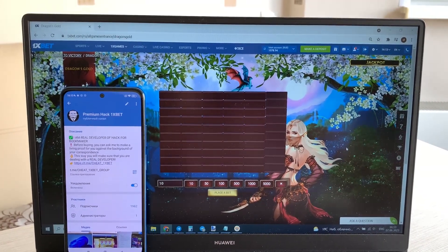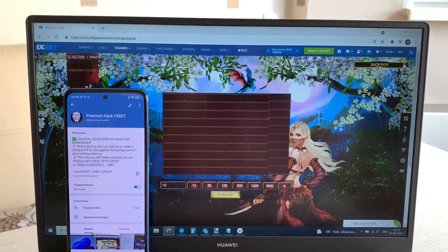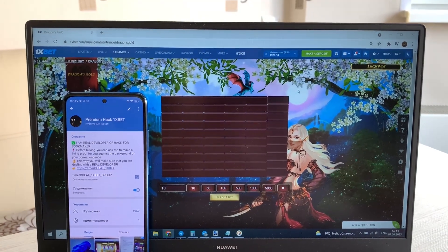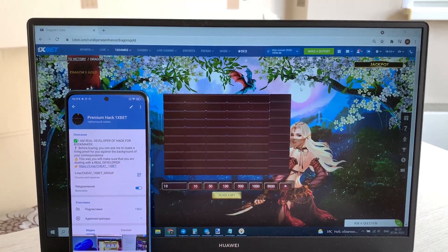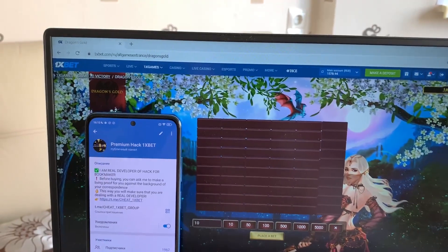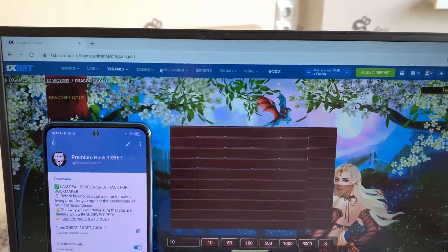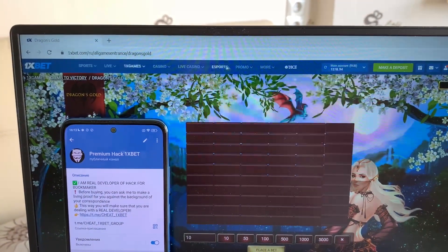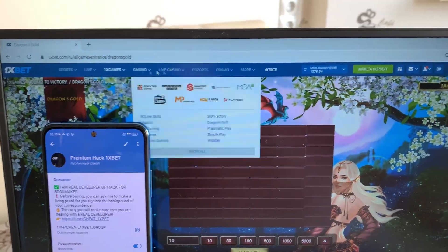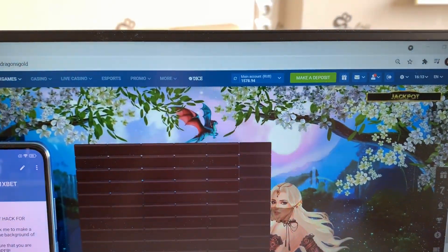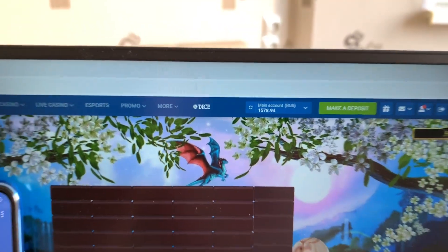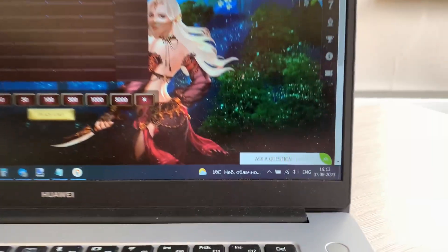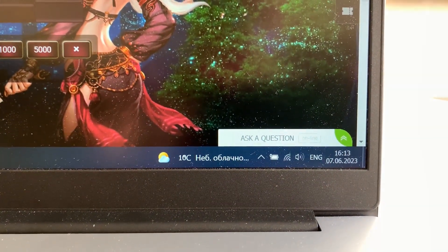Hello my friends, today I want to show you how I make money with my hack and I'm playing the game Dragon's Gold. Let's go. This is 1xbet official website, you see my account, my actual balance, fresh date and first time.